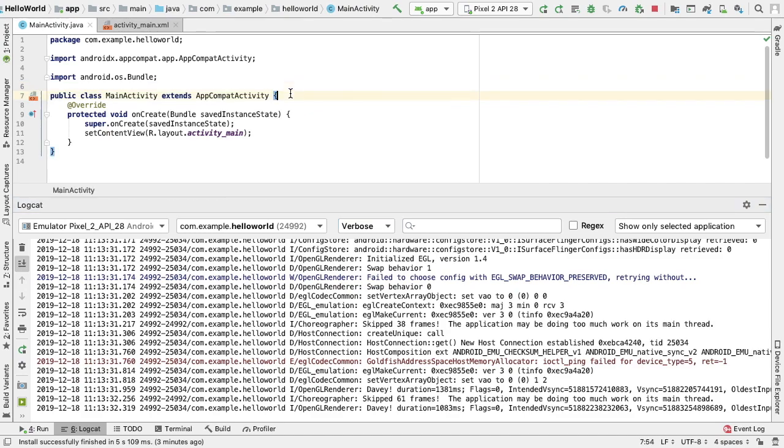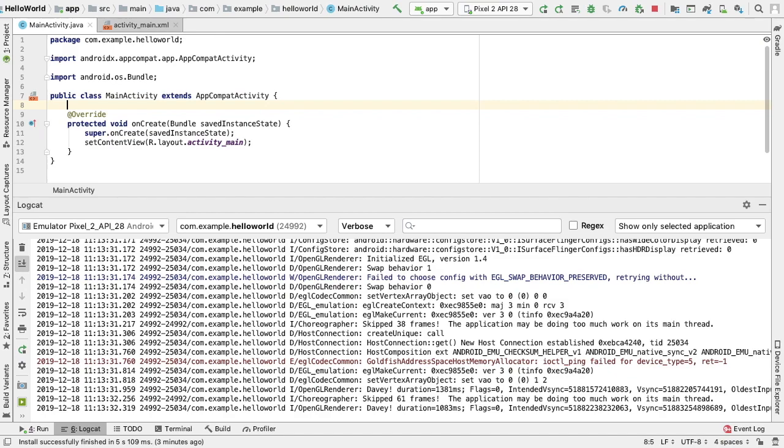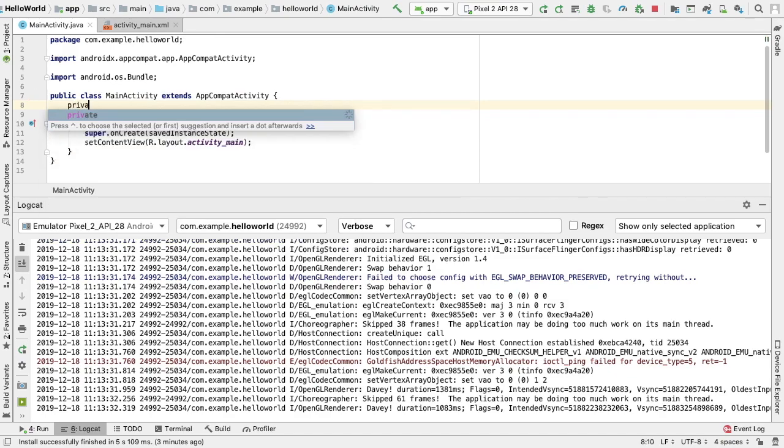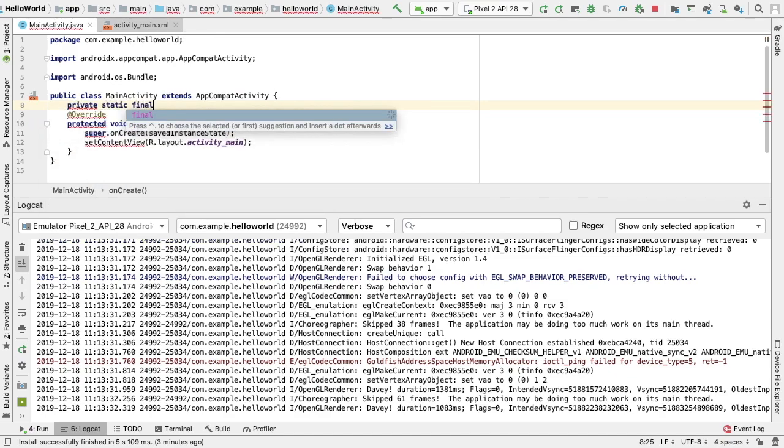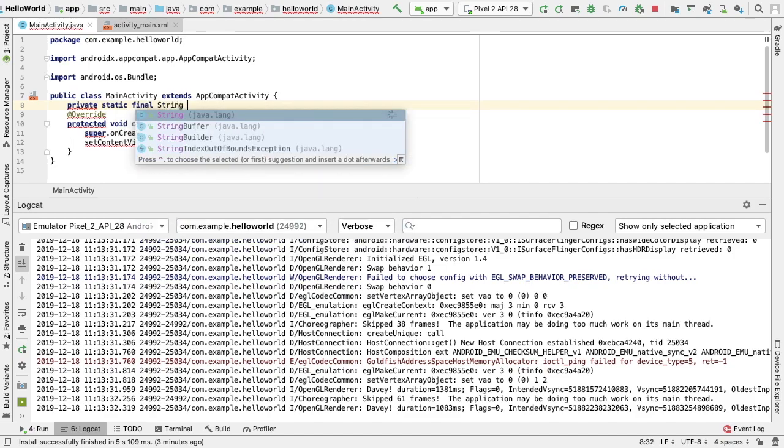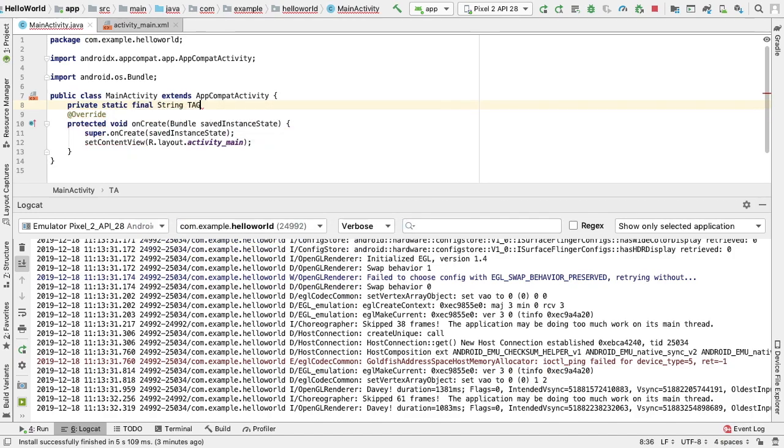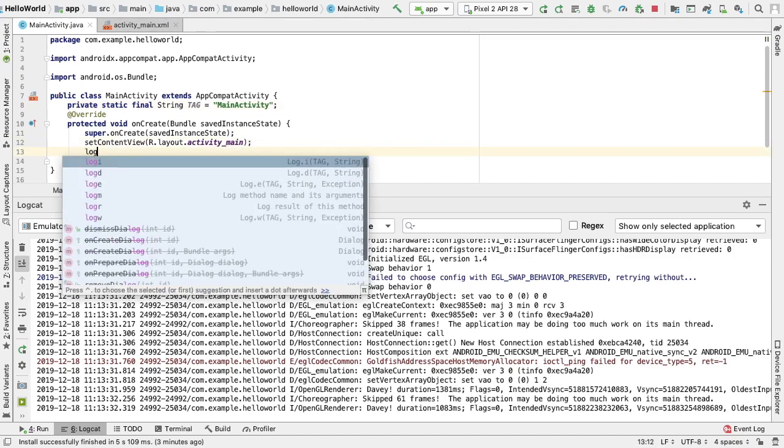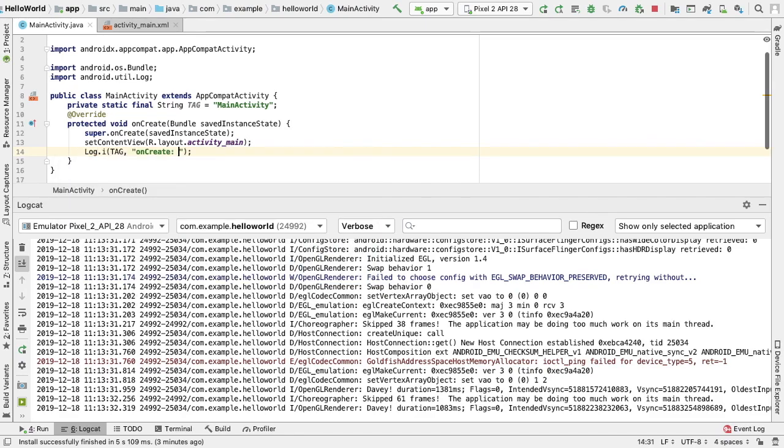For example, we might create an information log message as follows: private static final String TAG equals MainActivity. Next, start typing in a log and we will get an autocomplete option for the log method we want to use. This will also import log into our file.